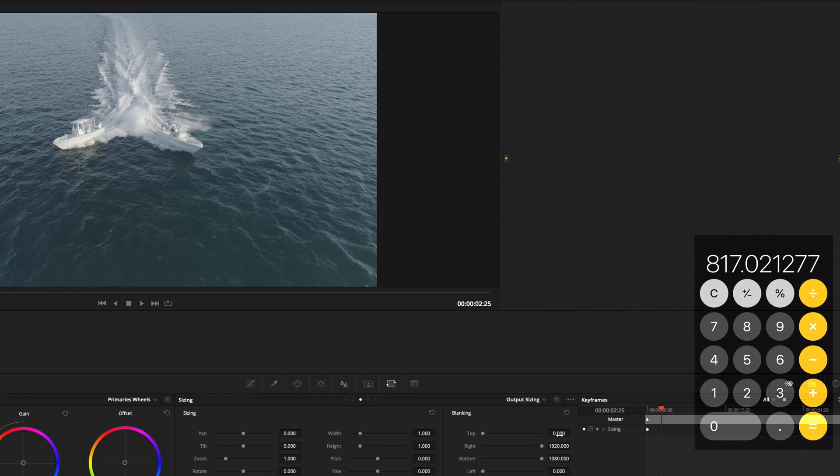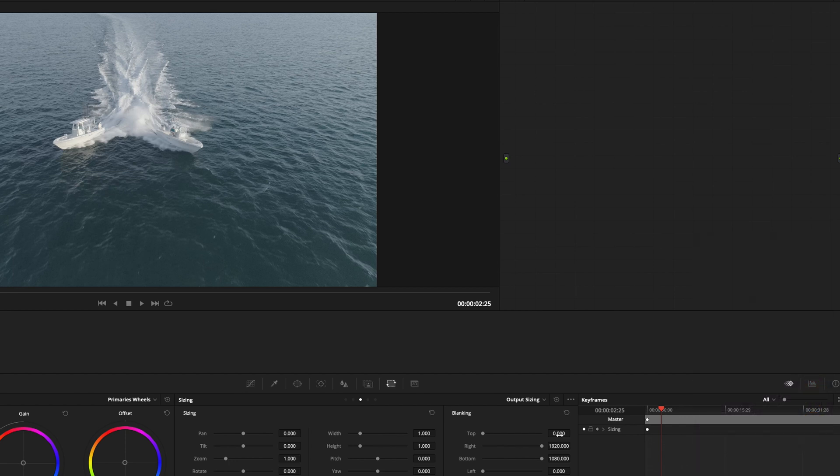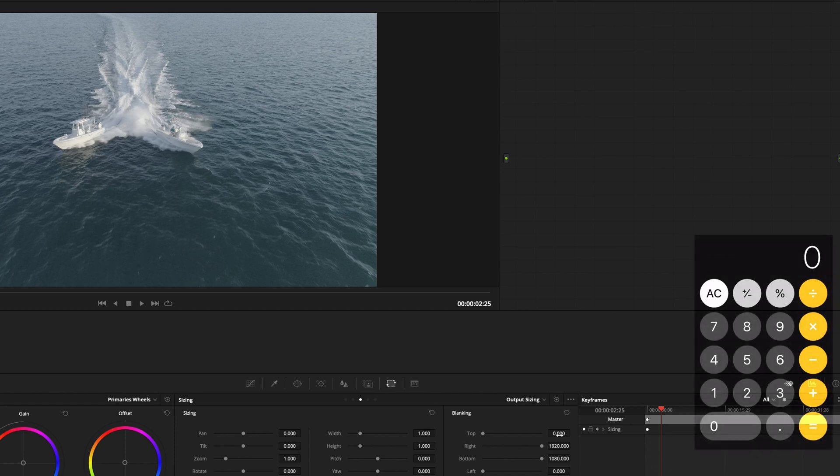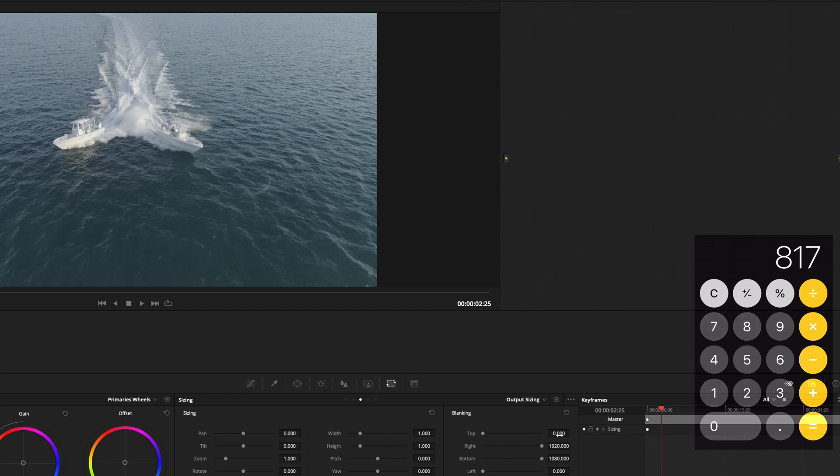Now what you do is if you have 1080, which is your height in a 1080p timeline, that's the height of the frame, we'll remove 817 and that'll give us the difference. So if you subtract, take 1080 and subtract the 817, you'll get 263.